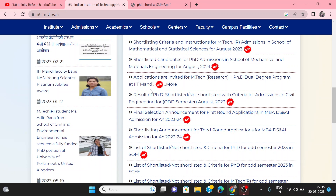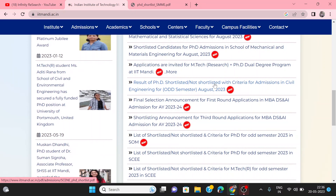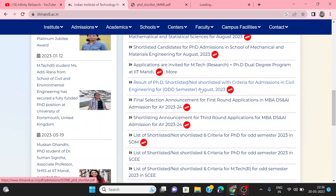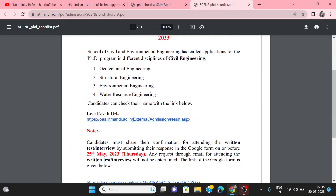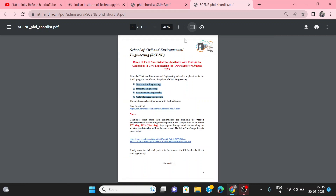You can also check the results for other departments. The shortlisted and non-shortlisted criteria for Civil Engineering are shown here. In Civil Engineering, you can get all the details for geotechnical, structural, environmental, and water resources engineering.